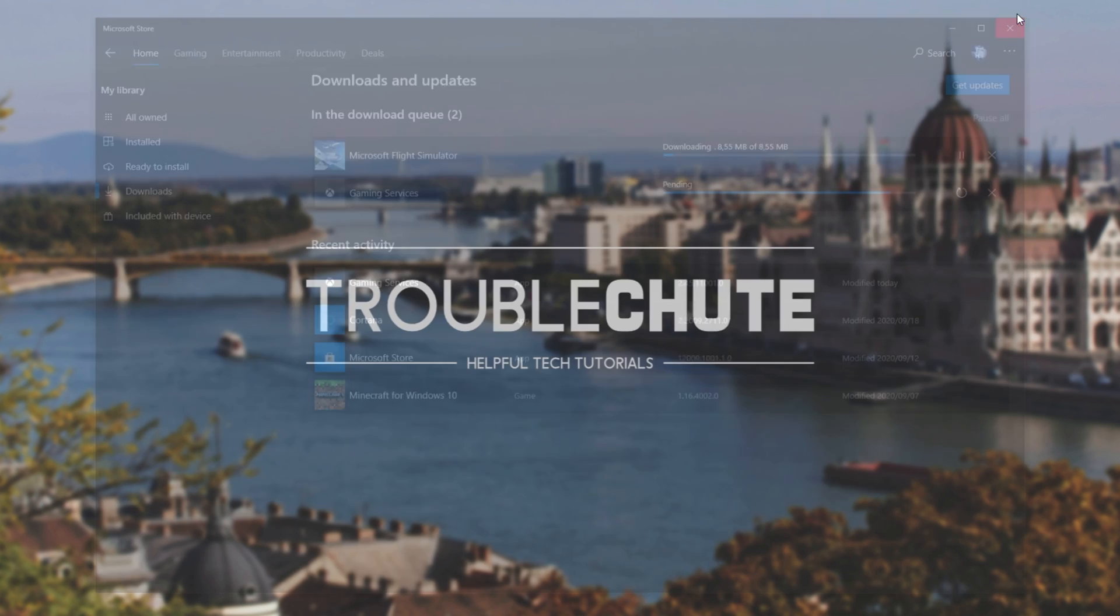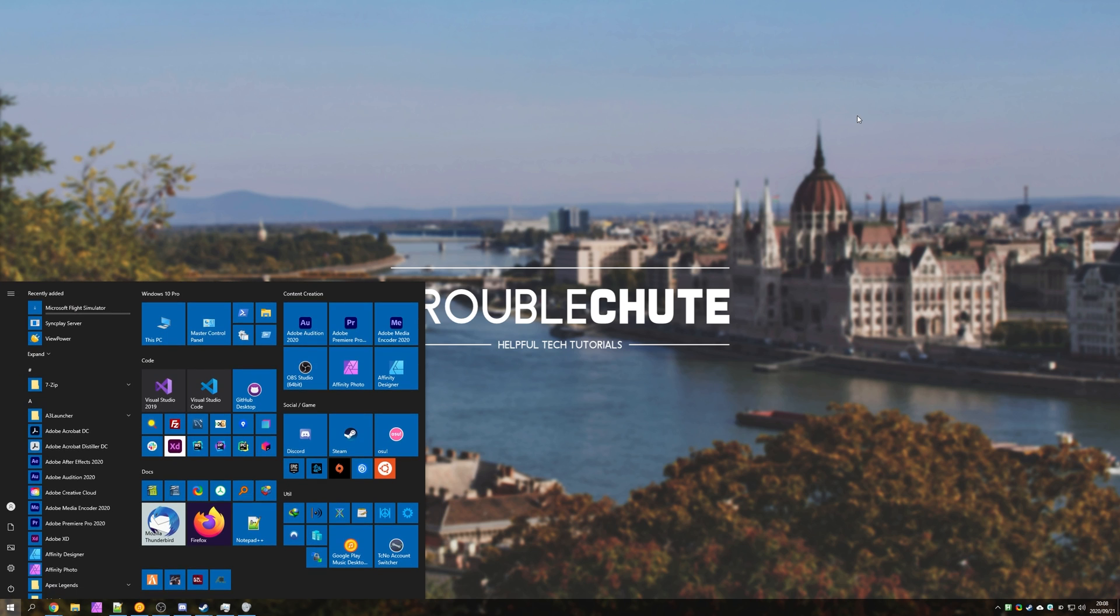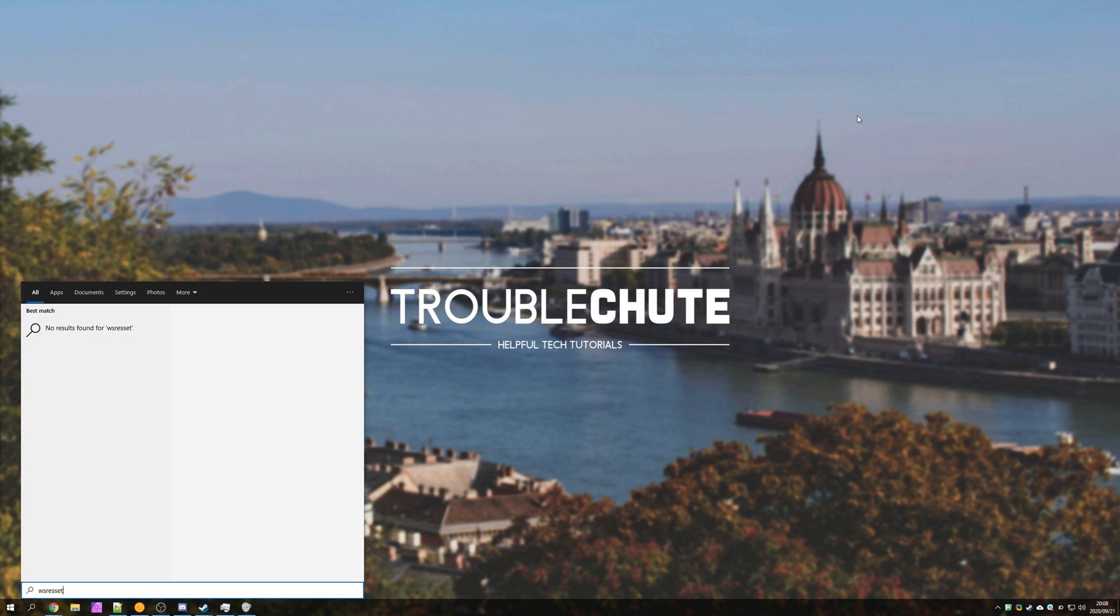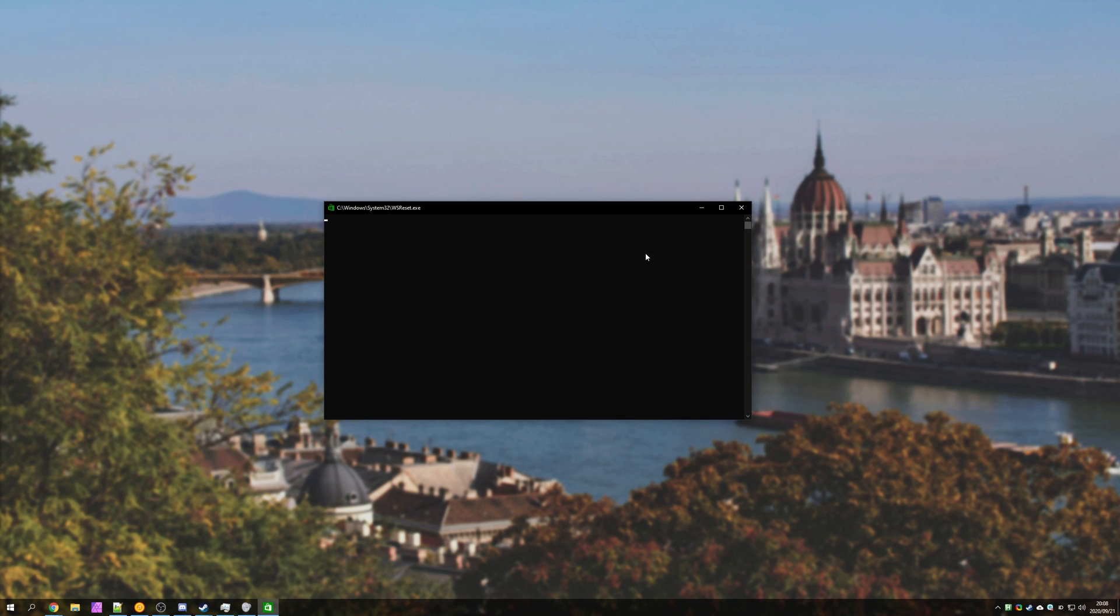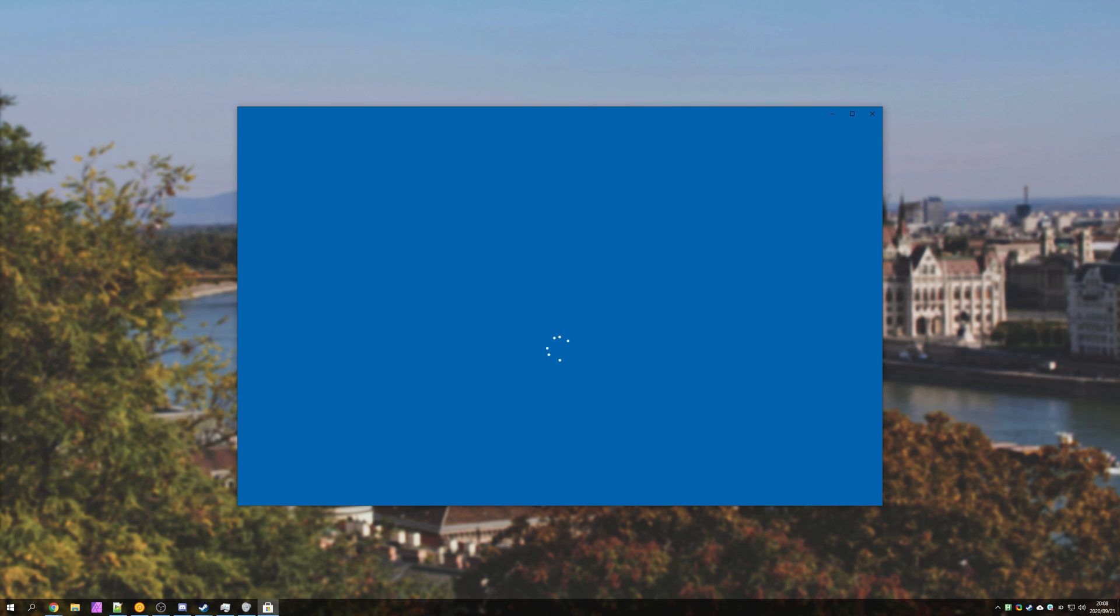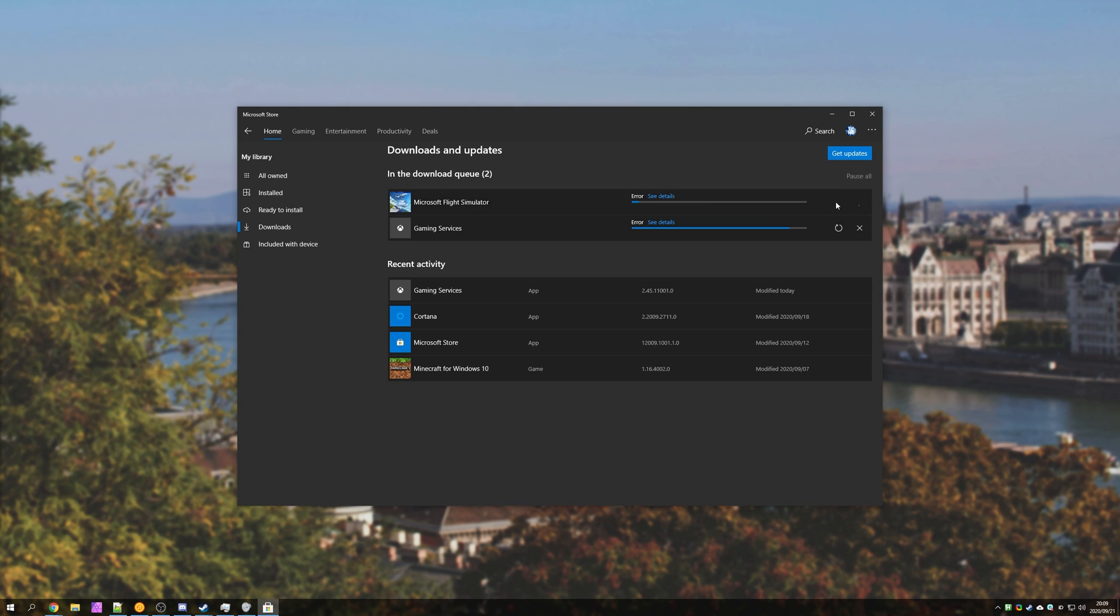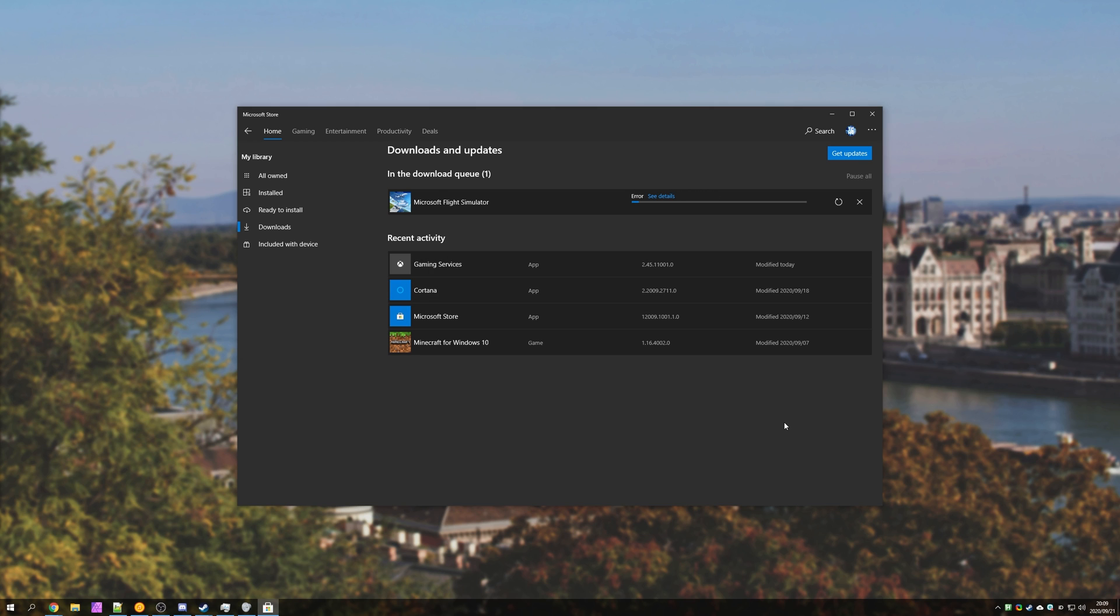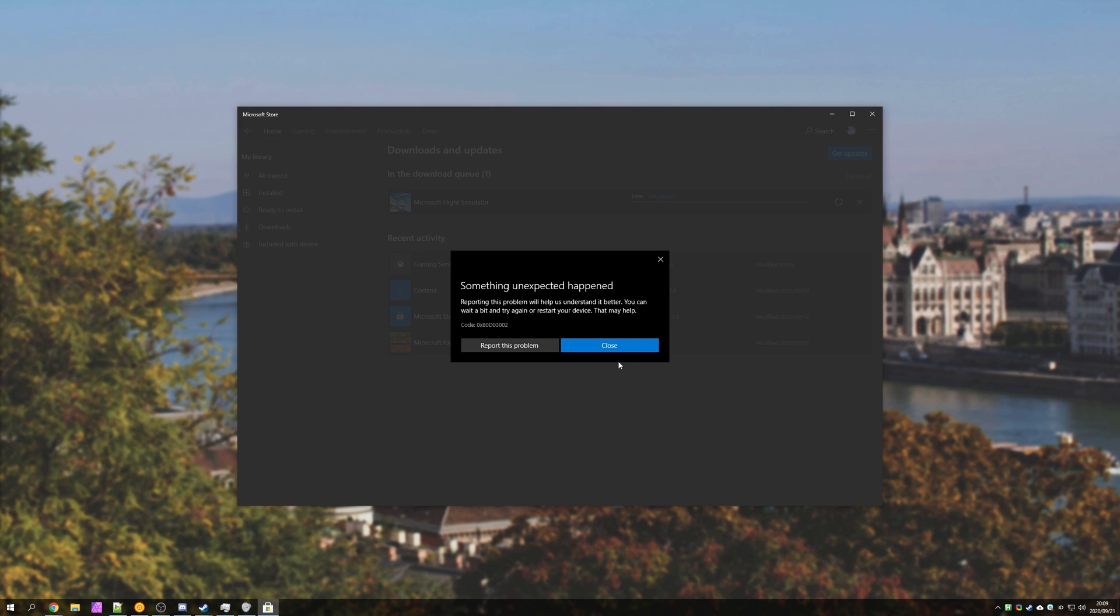So the next thing we can try is closing out of the Microsoft Store, pressing start, and typing in WS Reset. Then we'll simply open up WS Reset, and wait for this to run through to completion. This simply wipes the Windows Store cache, and then we'll launch the Windows Store app. Then let's head across to the Download section, and see if we have a difference. Restarting the download, we can see that we're still getting the same error.